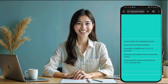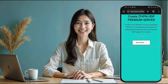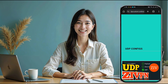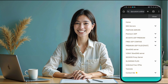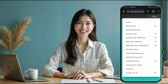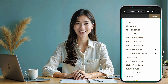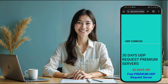Once you're on the UDP custom homepage, look for the menu button, typically located in the top corner of the screen. Click on it and a list of options will appear. In this menu, select 30 days UDP premium. This will open a small window. Click on 30 days UDP request to create a server specifically compatible with Sox IP Tunnel VPN.